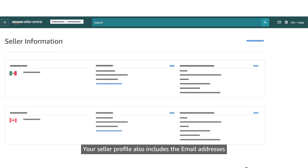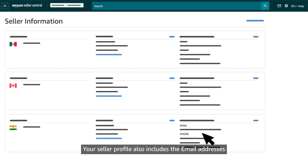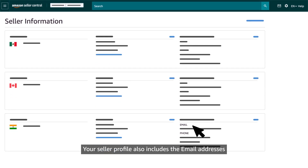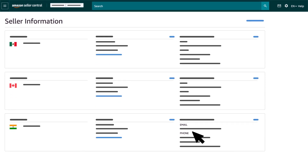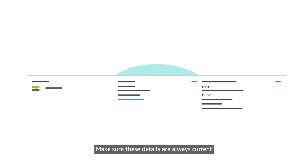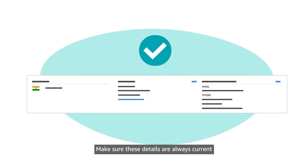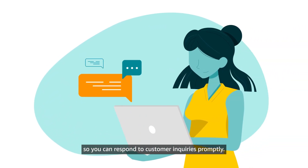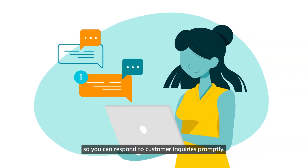Your seller profile also includes the email addresses and phone numbers you use to provide customer service. Make sure these details are always current so you can respond to customer inquiries promptly.